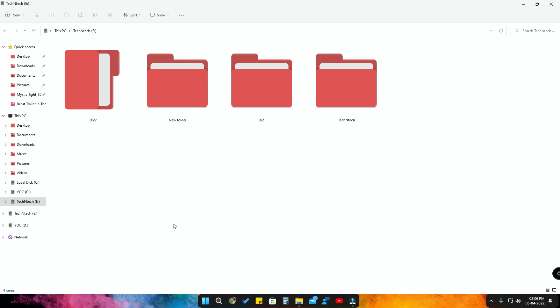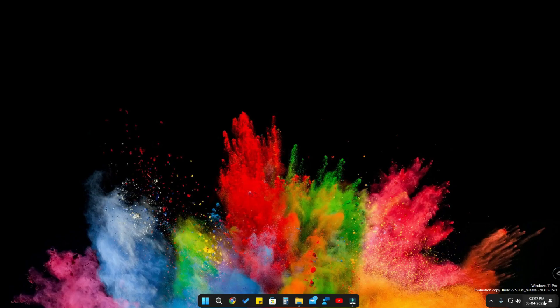This method will also work on Windows 10 and maybe Windows 7 as well. I am using the Windows 11 Pro operating system. In case you are using Windows 10 or Windows 7, just try it to see whether the feature is working or not. Now let's have a look at how to change the Windows 11 folder colors.